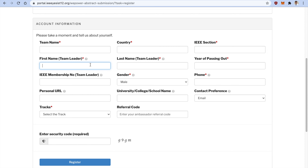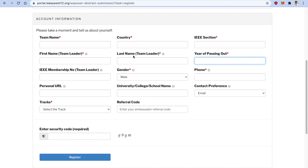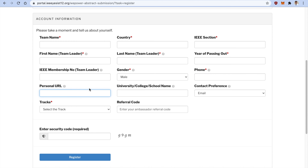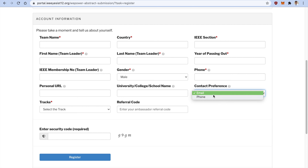Mention your team leader's name — first name, last name — and the year of graduation of the team leader. Provide the team leader's IEEE membership number; it is very important that your team leader is an IEEE member. You can also mention your gender, phone number including country code, and optionally your personal URL such as your website or LinkedIn profile. Then mention your university or college name.